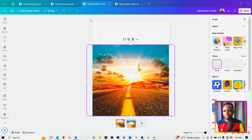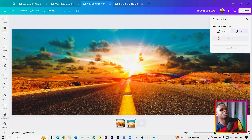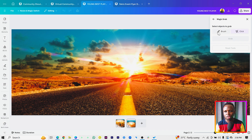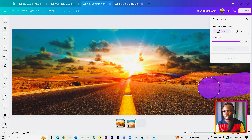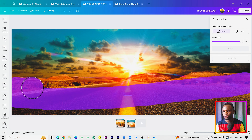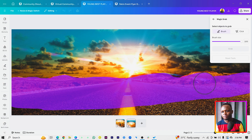Click on Edit, and in Edit make sure you come to Magic Grab. Once you have Magic Grab selected, it will analyze your photo. We have two options: Brush and Click — make sure you select Brush. Increase the brush size to 100, and then brush over the hill. You only need the hill, so take your time doing this carefully.